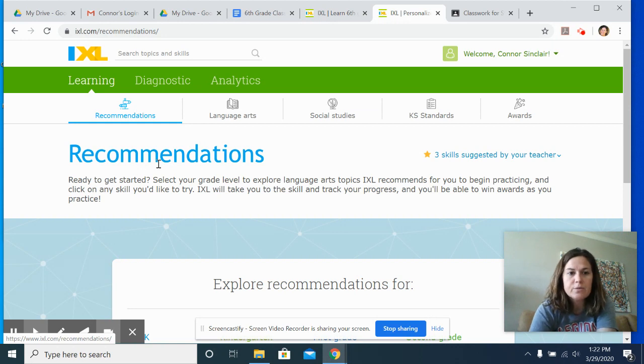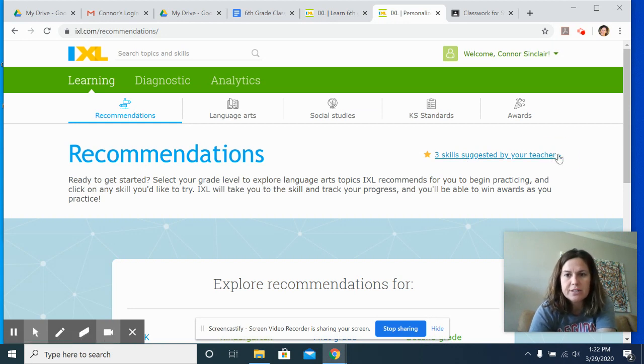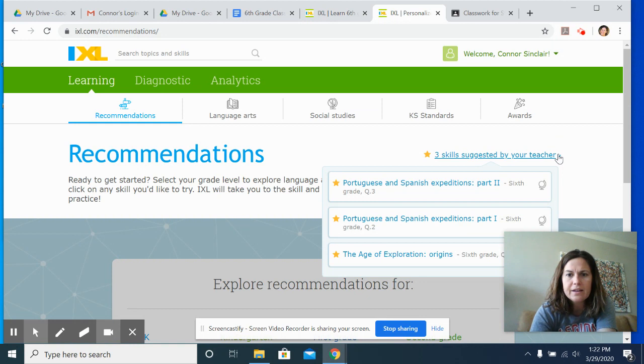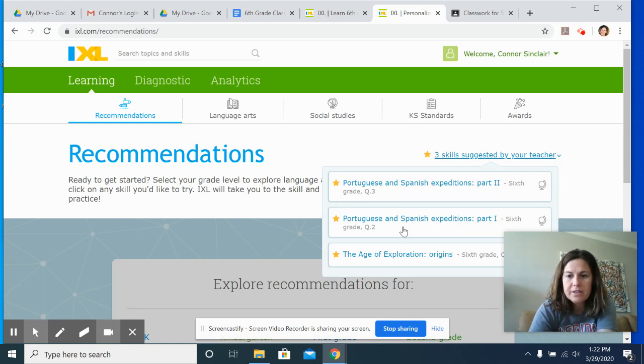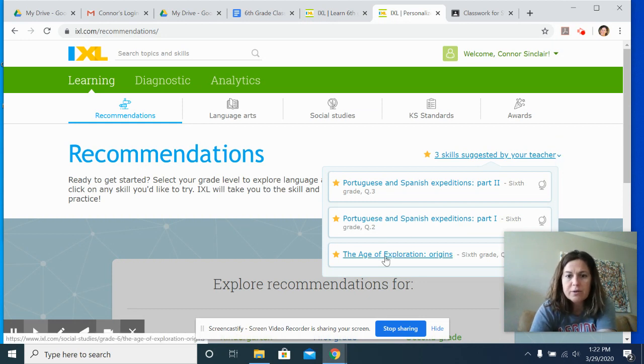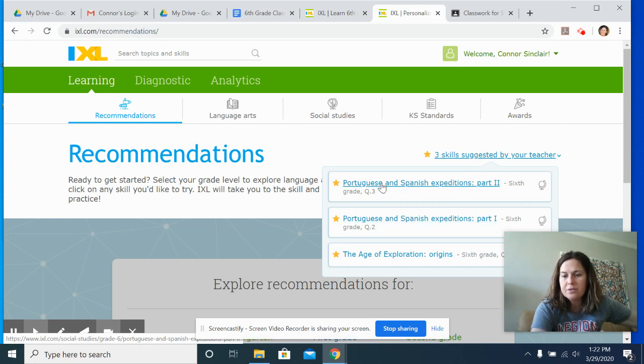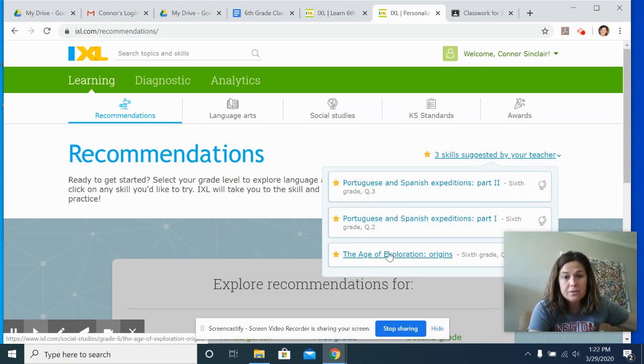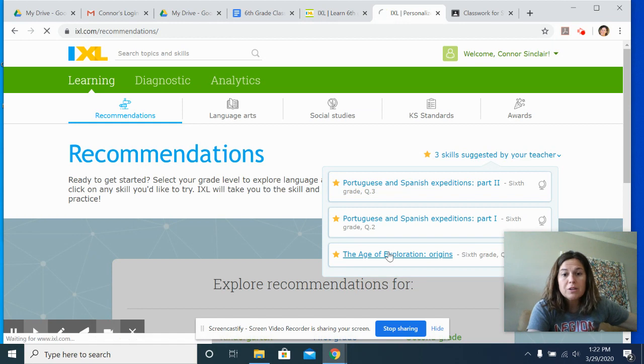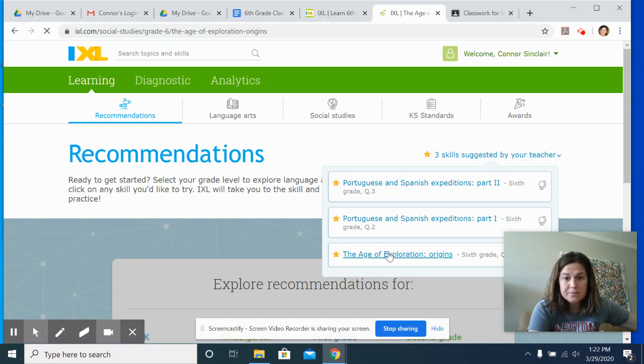It says recommendations and then it says three skills suggested by your teacher. And you click on that and it has the three that you need to do: Age of Exploration, Portuguese and Spanish expeditions part one, and Portuguese and Spanish expeditions part two. So these are the three assignments that you need to do when you click on it.